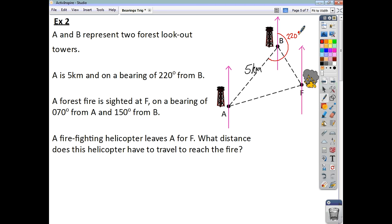A forest fire is sited at F on a bearing of 70 degrees from A — so this whole angle is 70 degrees. It's on a bearing of 150 degrees from B, so from here to here is 150 degrees. Because we know north to south is 180, this little angle in here has to be 30 degrees.